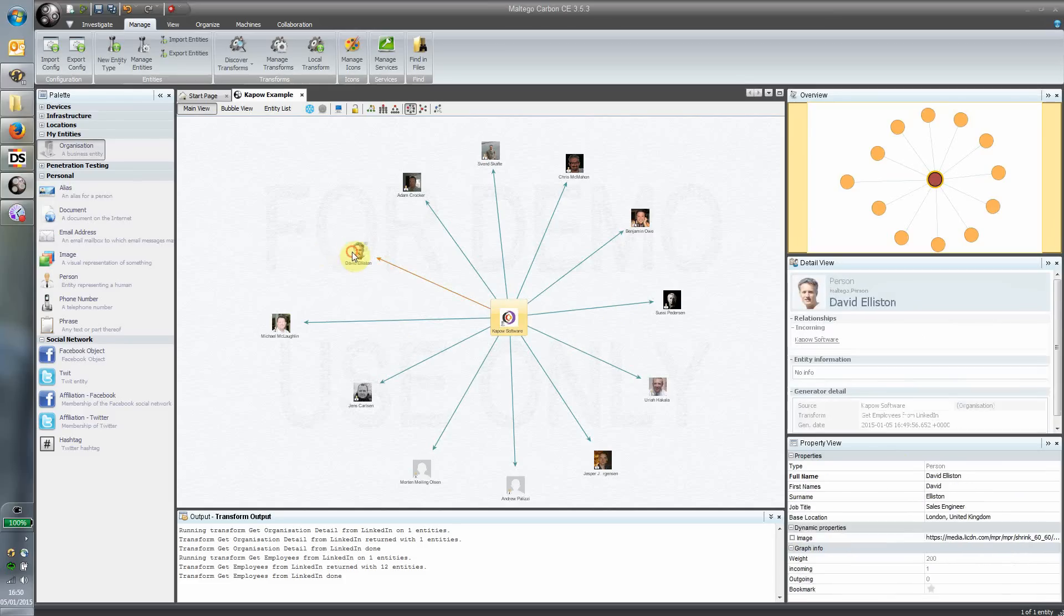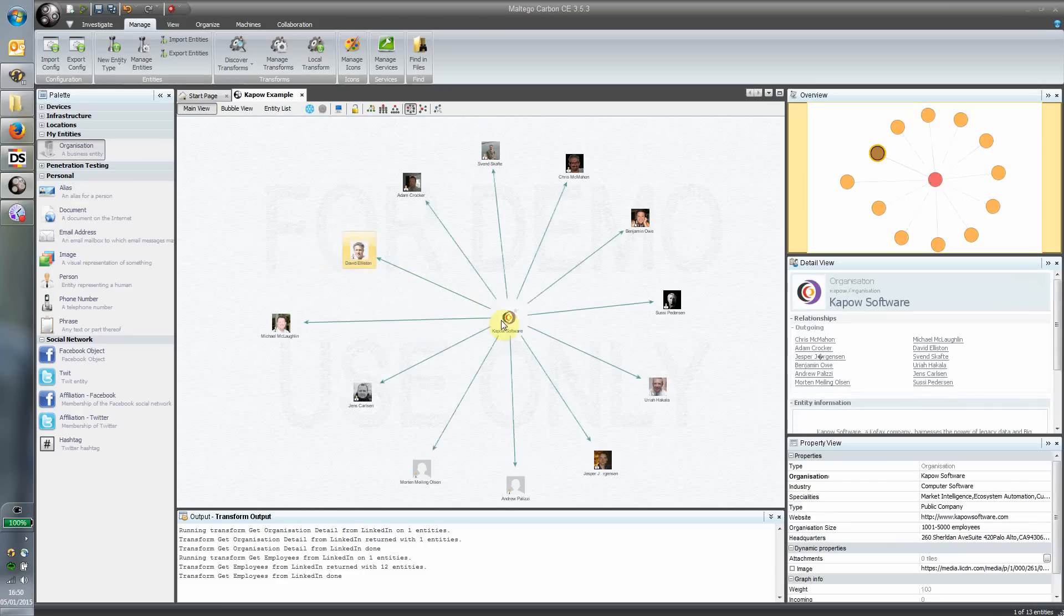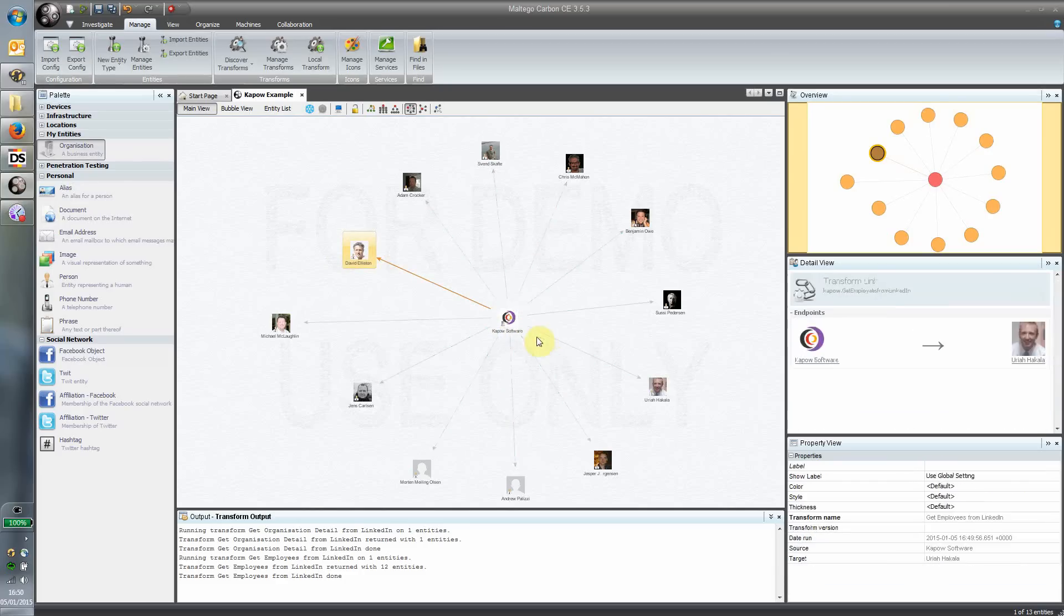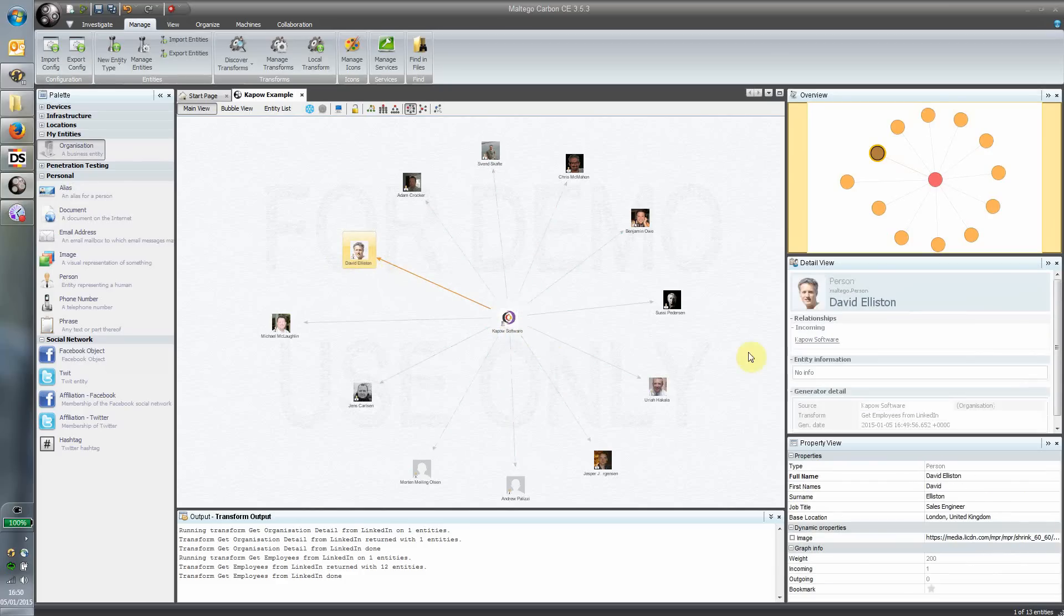You can see that as well as the organization entity, each of these person objects has been filled in. I can see that David here is actually a sales engineer based in London, and again, all this information has come from LinkedIn.